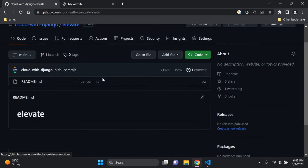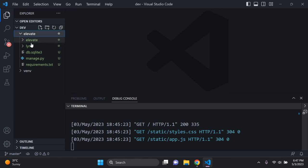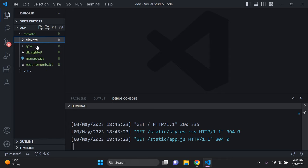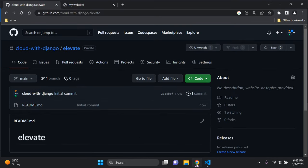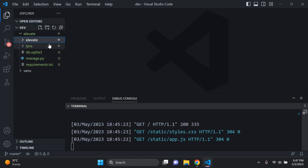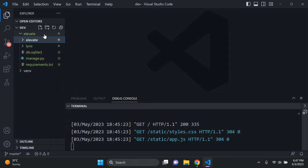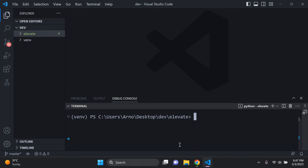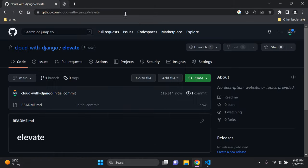Our repository 'elevate' has been created. What I want to do is copy all the files from my elevate project — including settings.py, my app, the database, manage.py, and requirements.txt — and upload them to this repository. I don't want to include my virtual environment, and I certainly don't want to include my .env file with sensitive credentials. My project is very simple — just a hello world with basic HTML rendering — so you just need a basic project to start with.